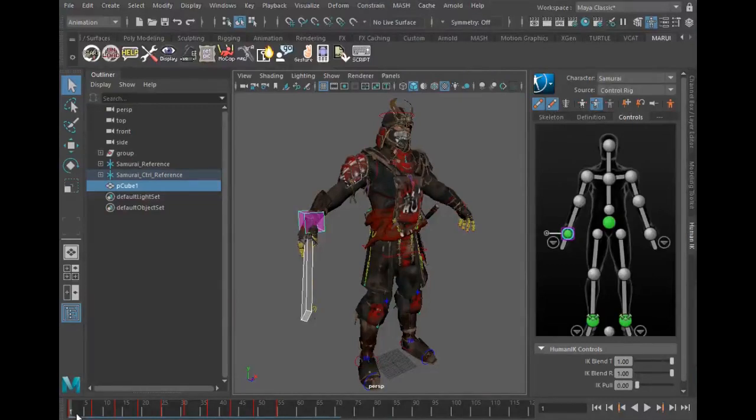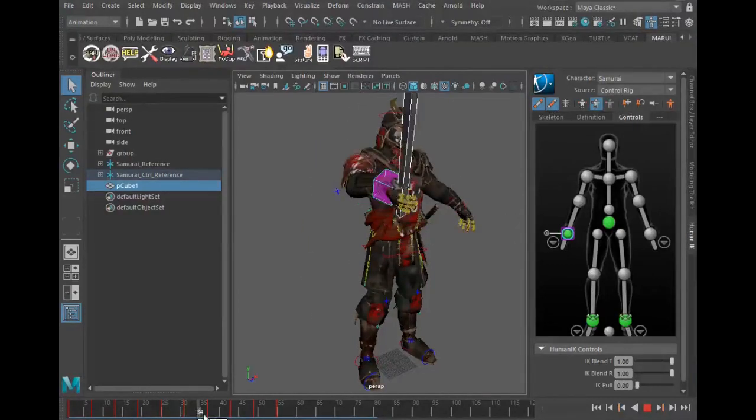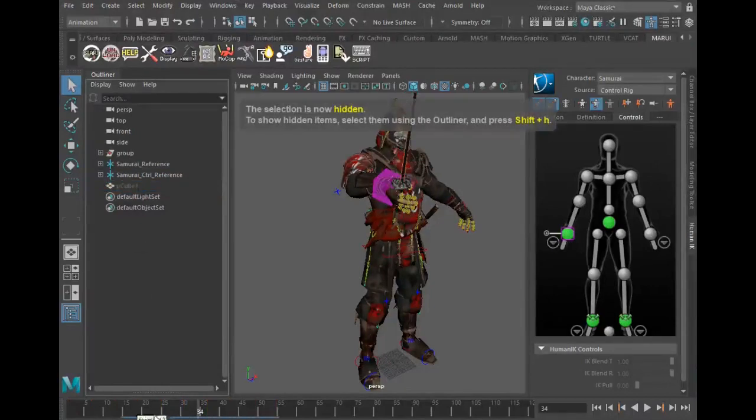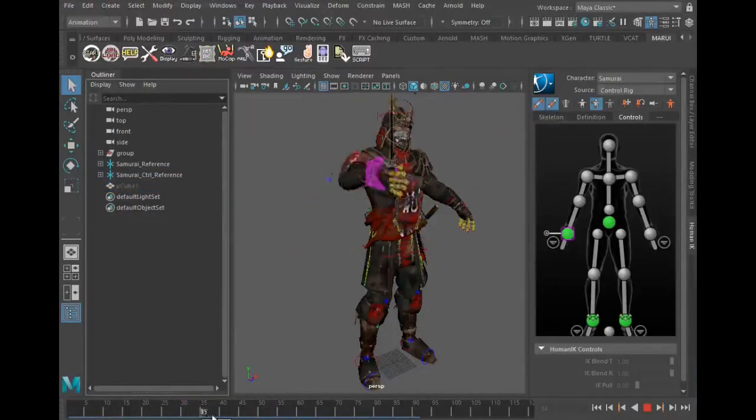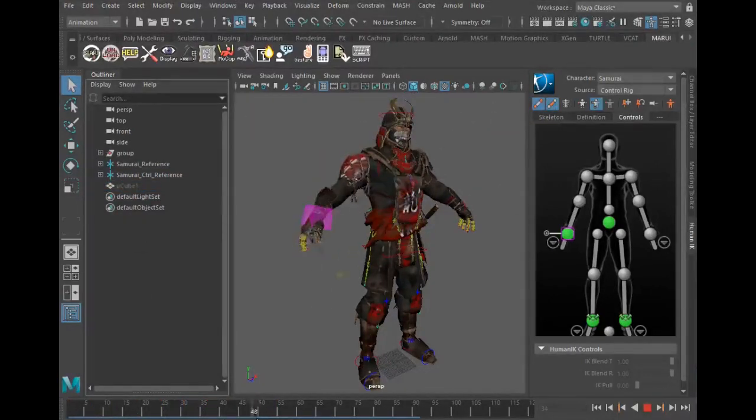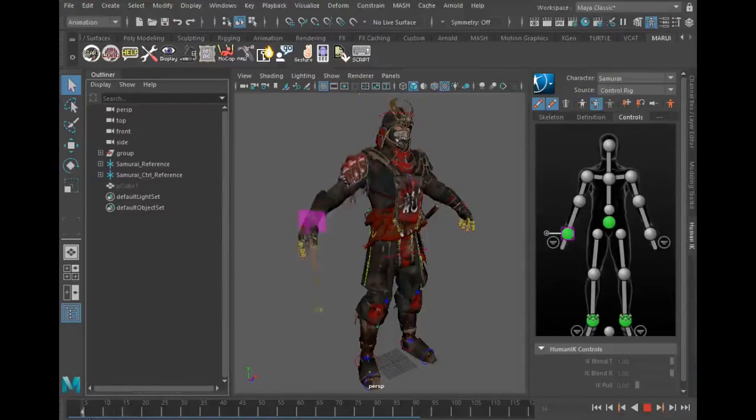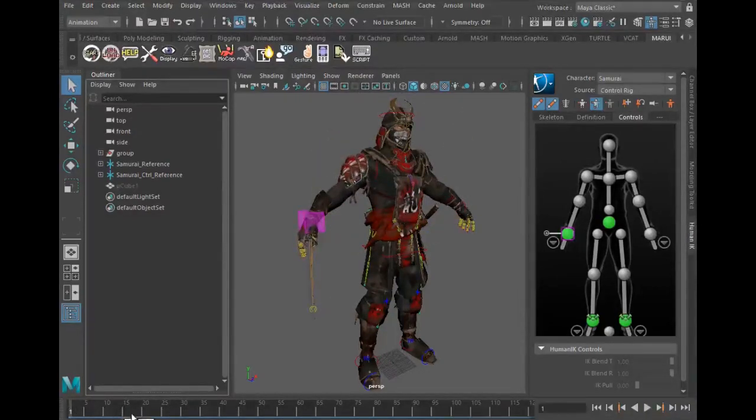Now you can see the recorded motion drives my HumanIK rig. I can repeat this process for multiple effectors or I can use multiple VR devices and trackers at the same time. And that's it, I hope you found this video useful. Thanks for watching!